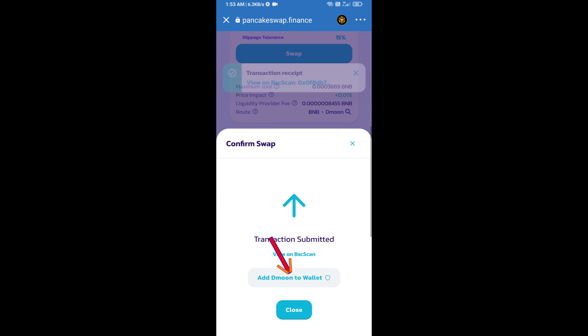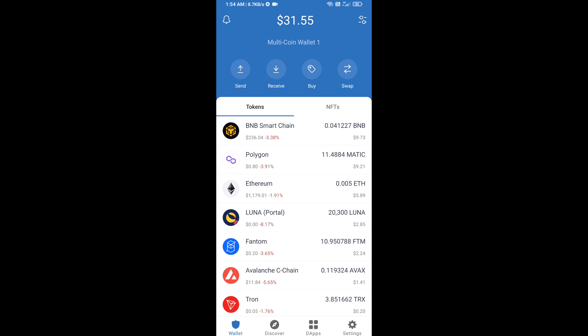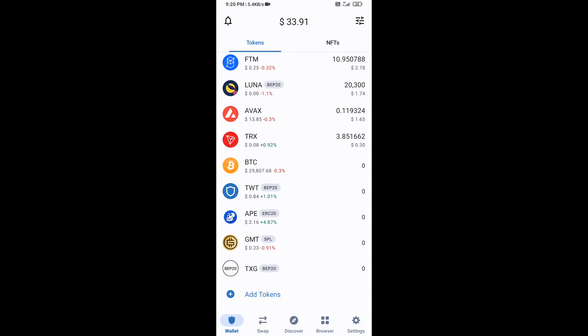Now here, you will click on add to wallet and click on OK. After that, go to Trust Wallet home page. Now here, this token has been added successfully on Trust Wallet. Thanks for watching.